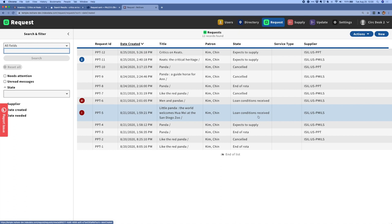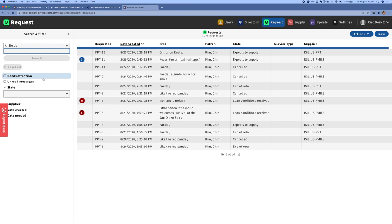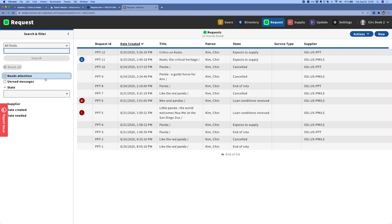So in this example, we can see that loan conditions have been applied to this request, and the requester needs to view those conditions and either accept them or reject them. We can also combine the count and the exclamation point to indicate that a request both needs attention and has a number of unread messages.